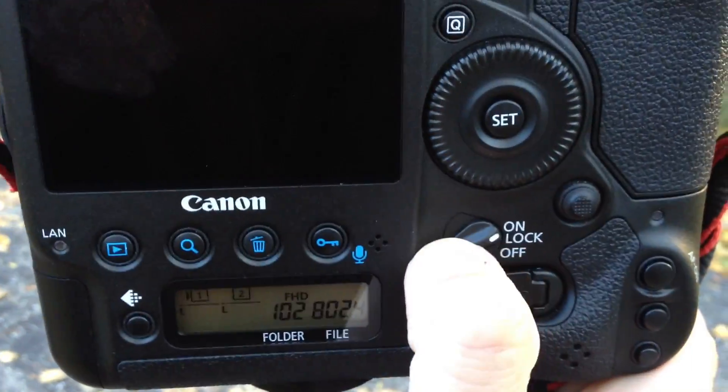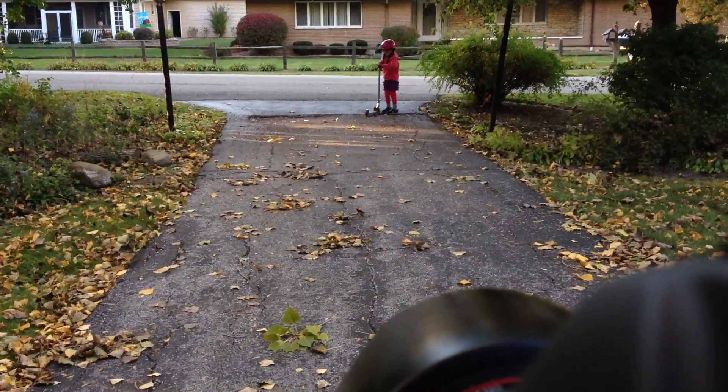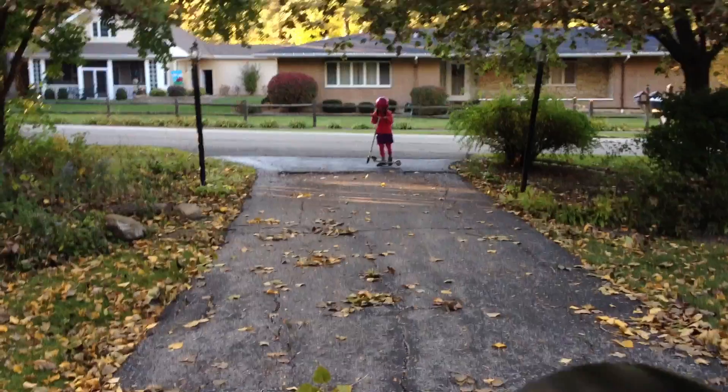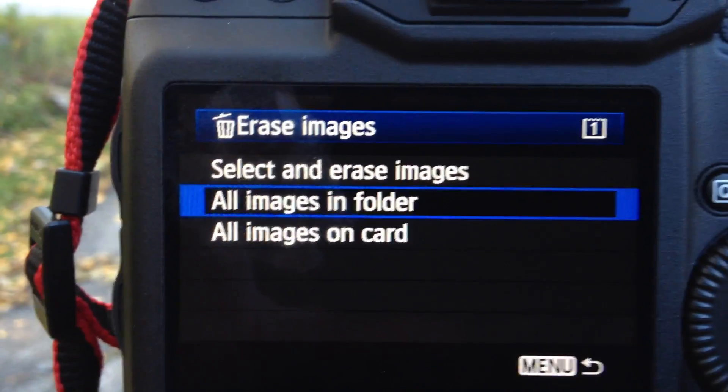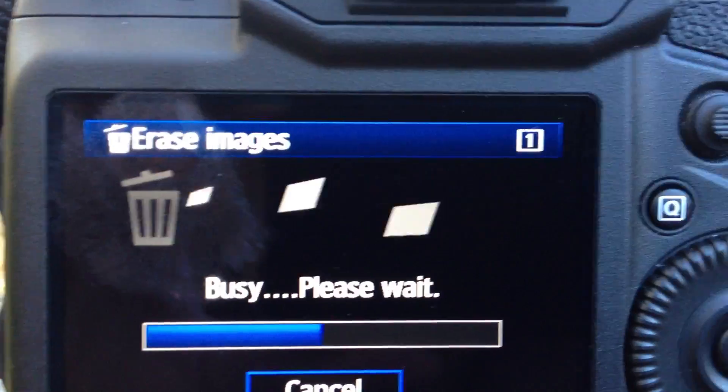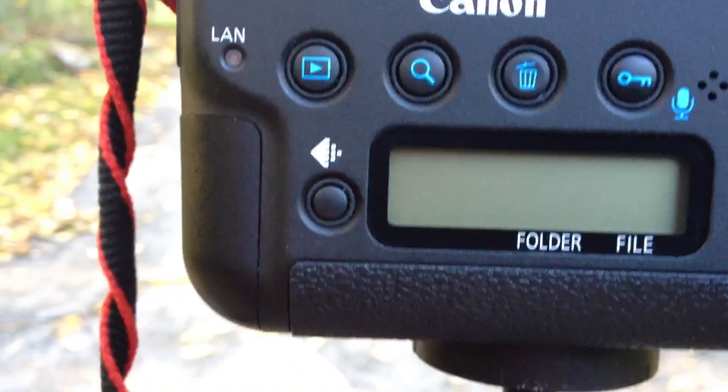We're going to turn the camera to the on position and wait for the sensor cleaning. Let's just make sure that we've cleared all the images off the camera. Hit the menu button — it's already set up for all images on card. To change cards, you push this button and use the selector dial on the front of the camera.